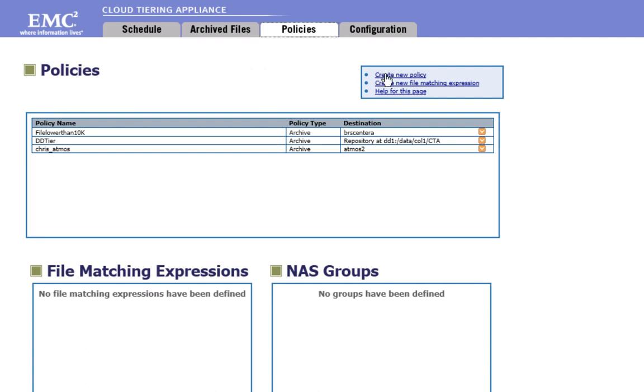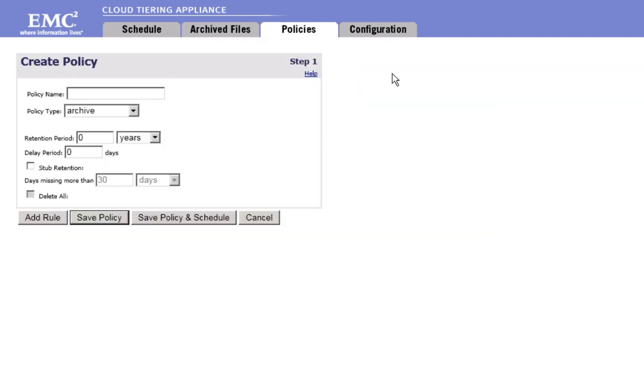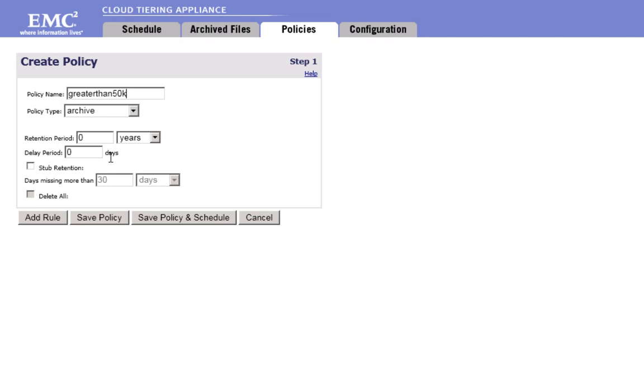Now, to archive files to Atmos, you also need to create a policy. For the purpose of this recording, you will archive all the files bigger than 50K, but it's more common to archive all the files which haven't been accessed for a certain period of time.